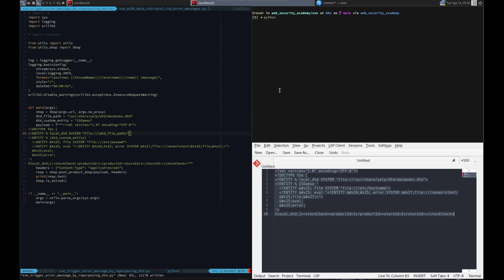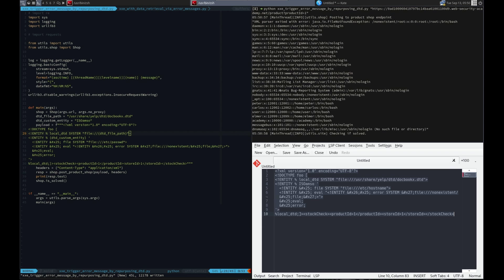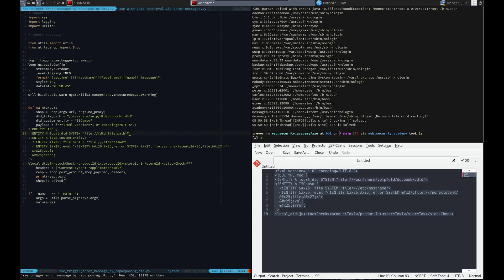Python XXE trigger. Run it. Hey, look at that. There's the Etsy password. Lab is solved.